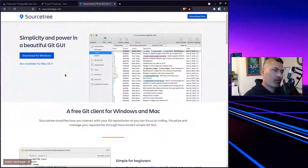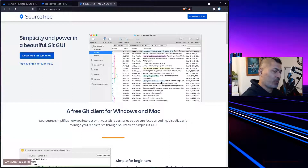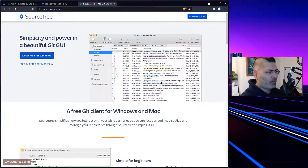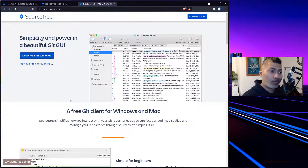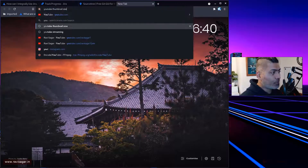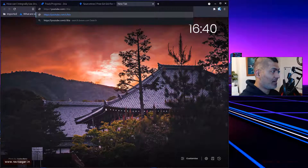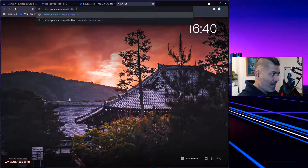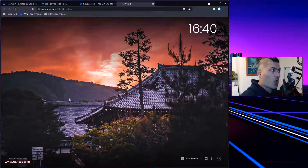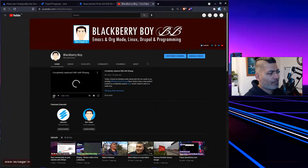By the way, you should use Emacs because I use Emacs and it can do all of these things and much more. I do have another channel called Blackberry Boy where I talk about open source technologies and Emacs, so do take a look if you're interested.